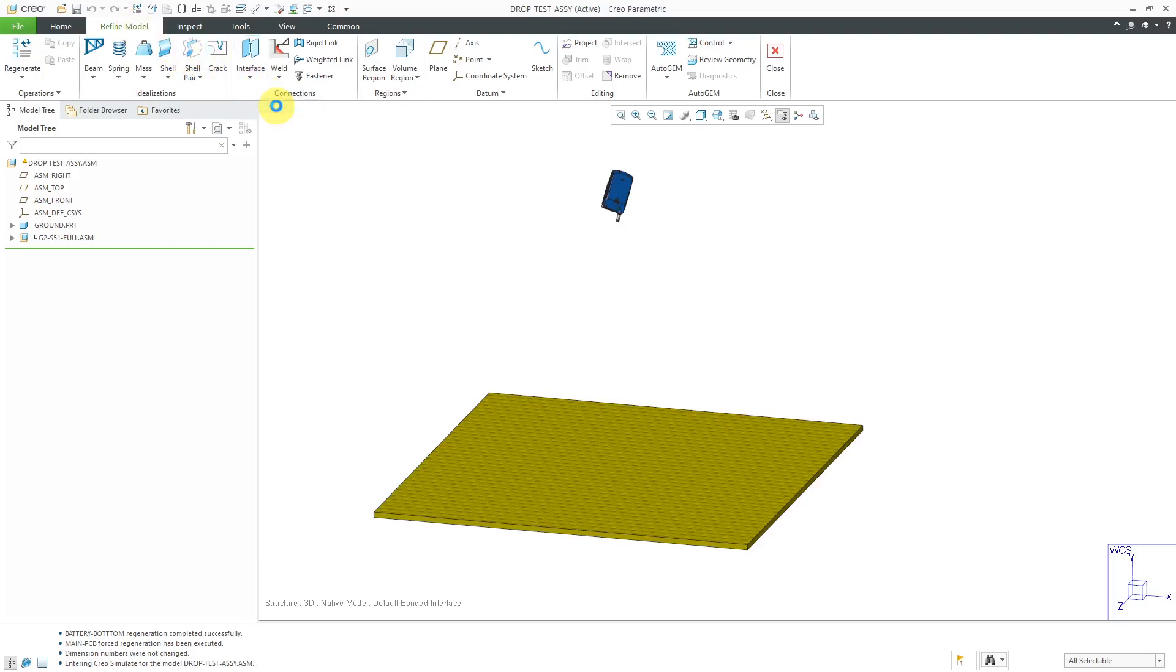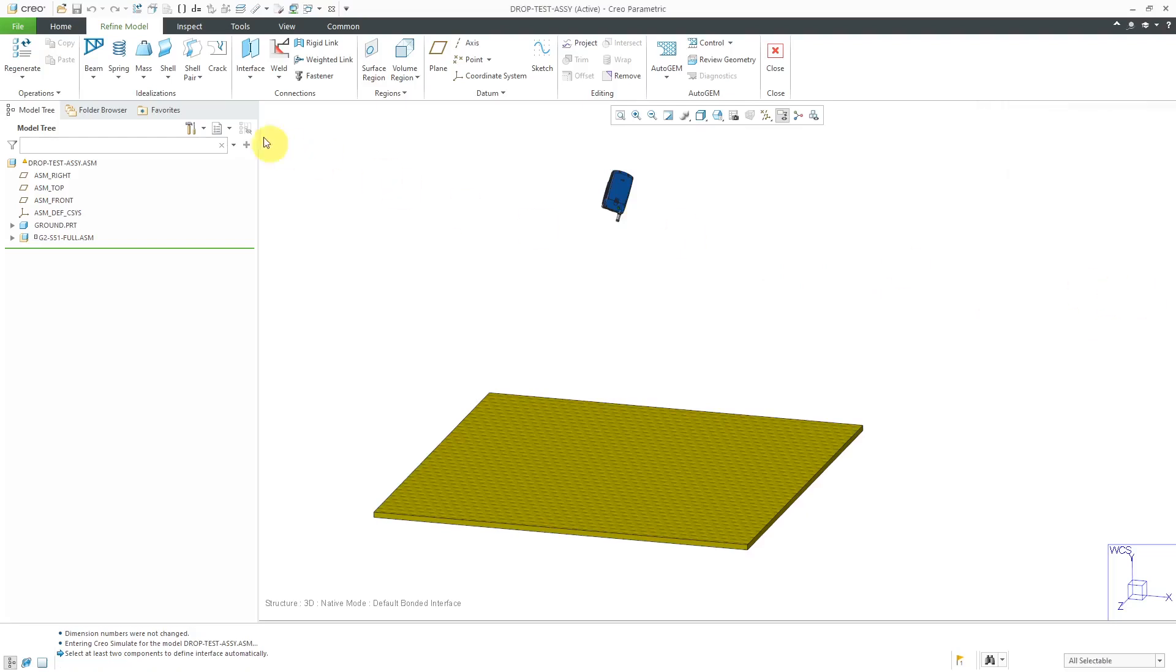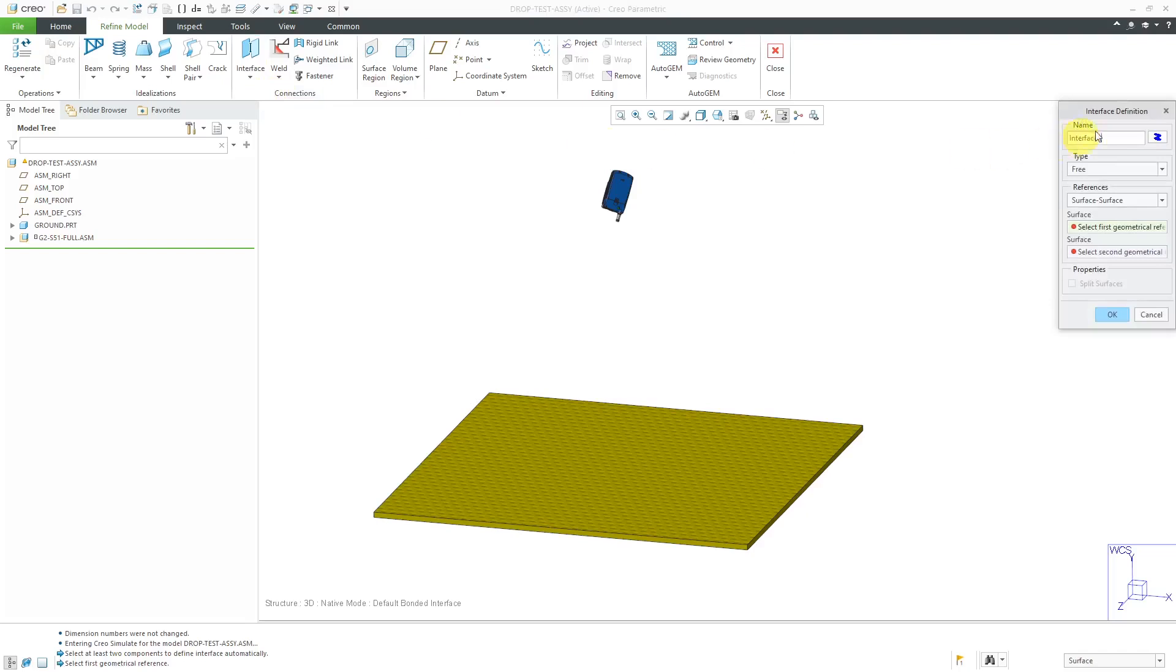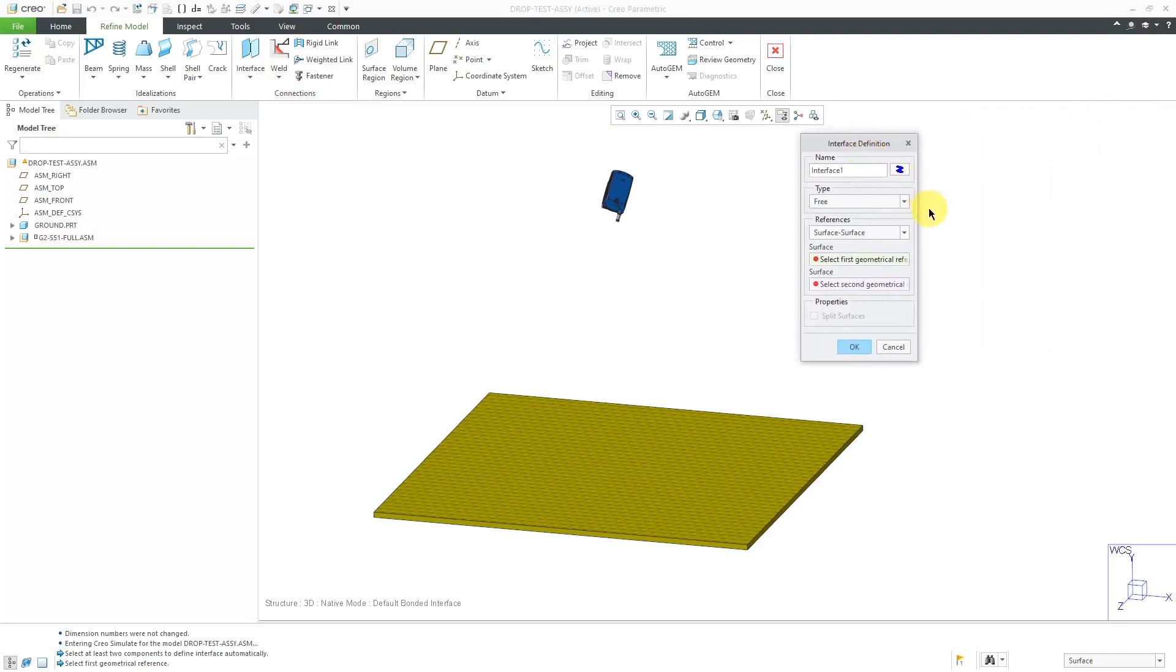But more importantly for doing a drop test, if you go to the refine tab, here we have the interface command. There's a method for automatically detecting contacts between different components in here. But I'm going to cancel out of there.